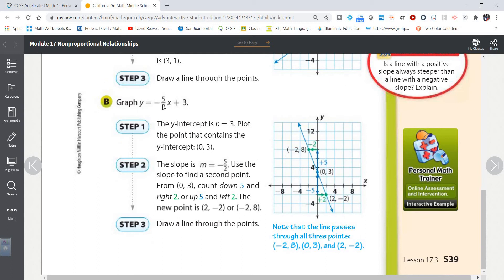Similarly for a line with a negative slope: we would start at the y-intercept of 3, and the slope tells us to go down 5 and right 2 to find more points on this line. Instead of going down and right we could also go up 5 and left 2 — we will also land on the line.